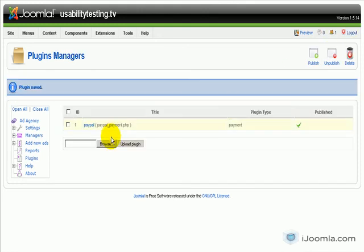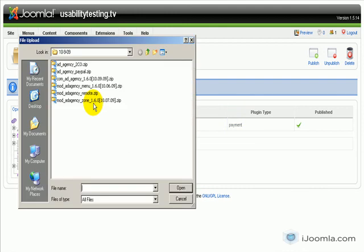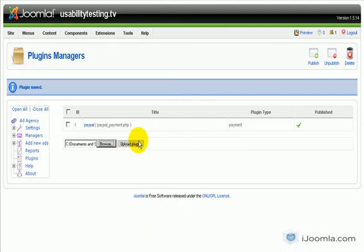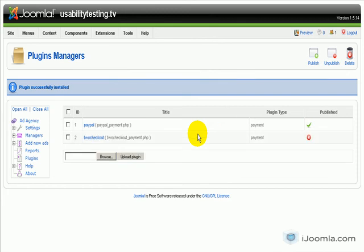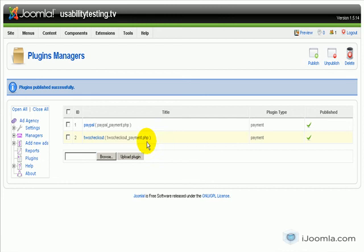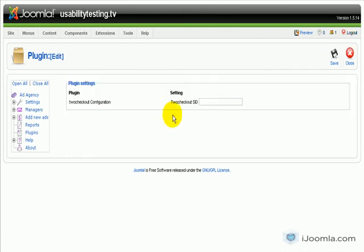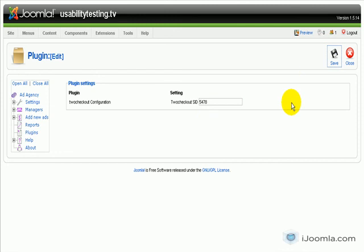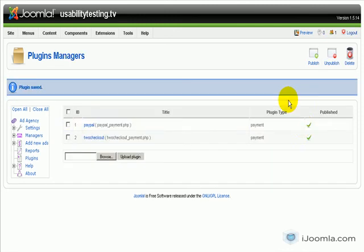Now if you want to use To Checkout, you can still do that. You just have to install the plugin. You don't have to install it if you don't need it. And then you have to publish it because it's unpublished by default. And then you just click on it and enter your To Checkout ID number.